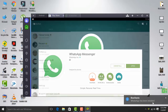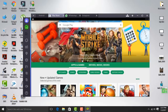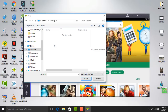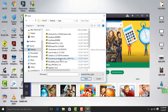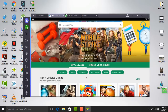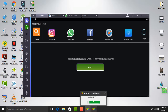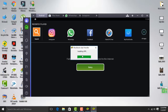With BlueStacks, you can also install Android apps offline. For offline installation, click on the APK icon, then select your app and open it. It will automatically install. After installation is completed, it will notify you.